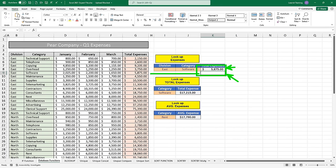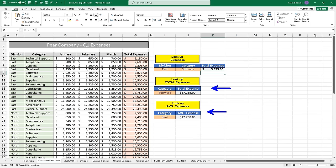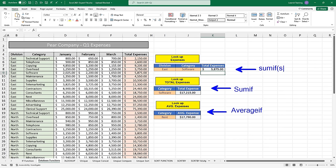So these are database functions. And up next, we're going to learn about the XLOOKUP database function. But I do want you to pause the video and give this a try — filling out these three database functions: SUMIF, AVERAGEIF, and SUMIFS. Go ahead and give this a try and don't forget to come back — we'll talk about the XLOOKUP function.